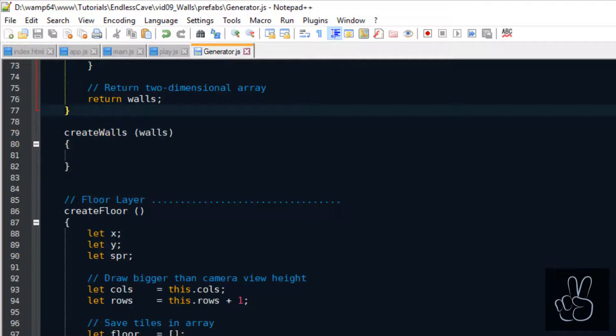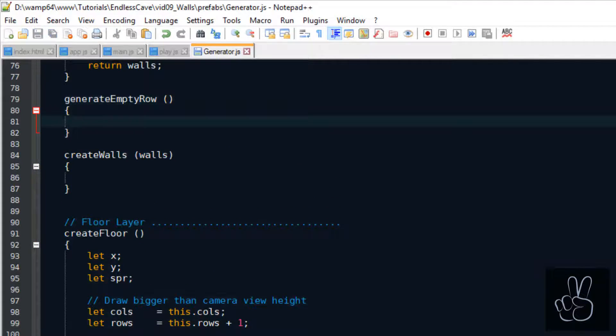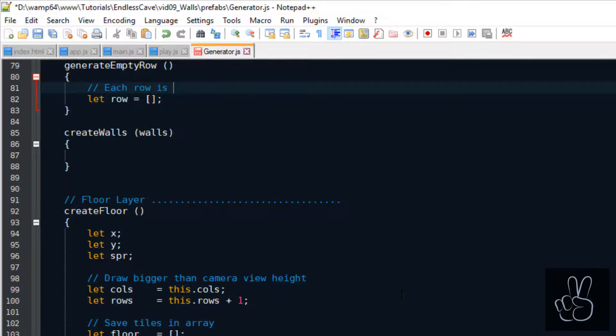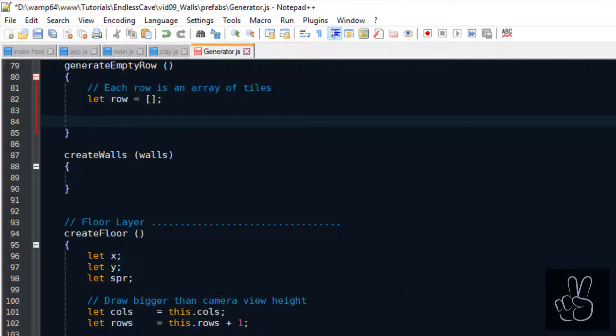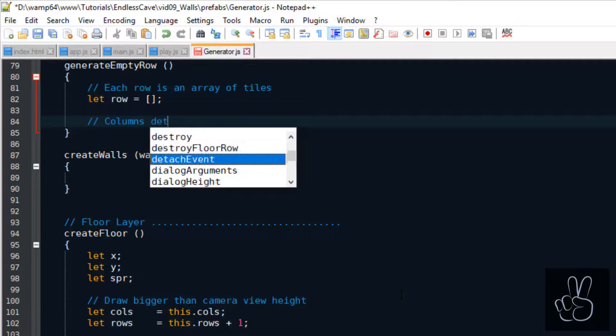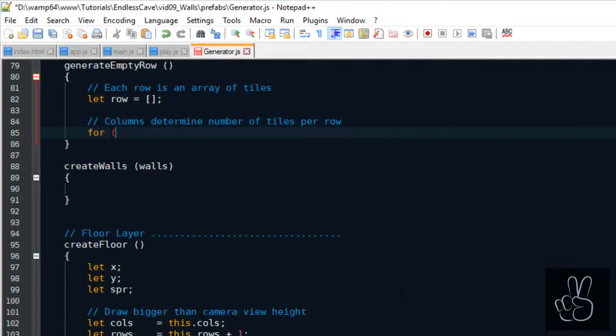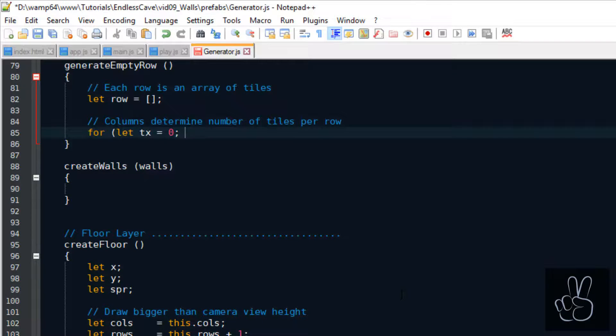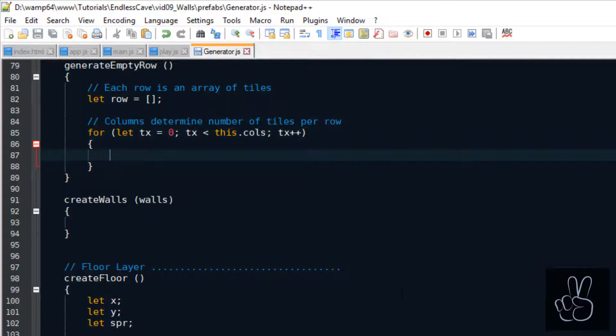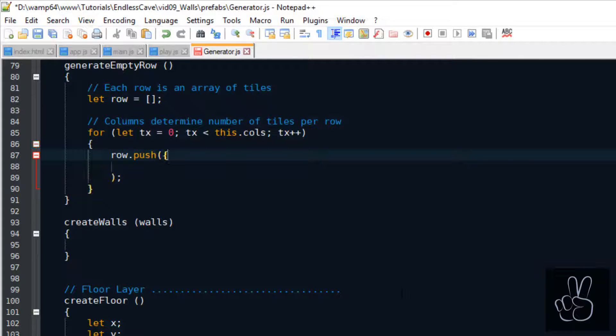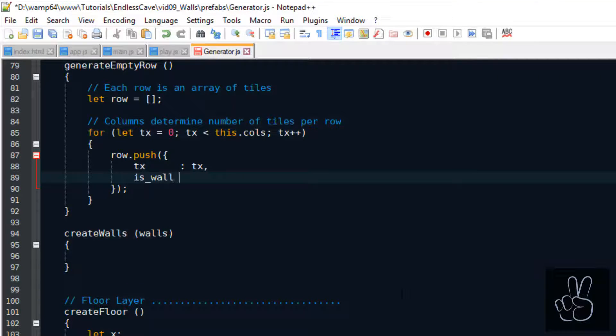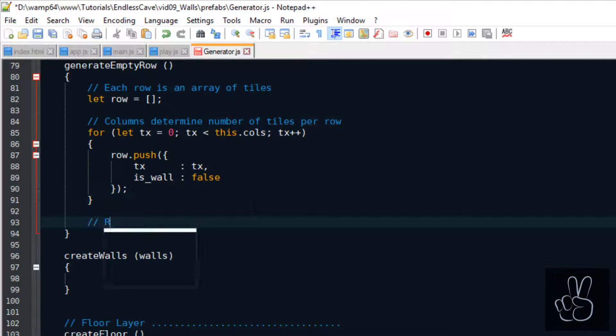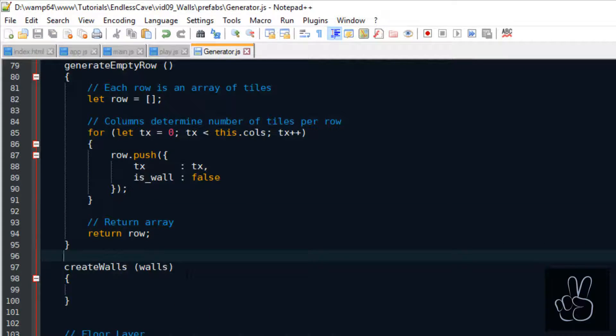Let's start out by generating the empty rows first because they're much easier. We create an array for the row and then we loop through the total number of columns in the room because the columns is exactly the number of tiles that are on this row. We loop through these columns and then we add a not wall object to the row. In other words, by setting the isWall flag to false we tell the generator that this is an empty tile. If we only add empty tiles to the row, that will make the whole row an empty row.